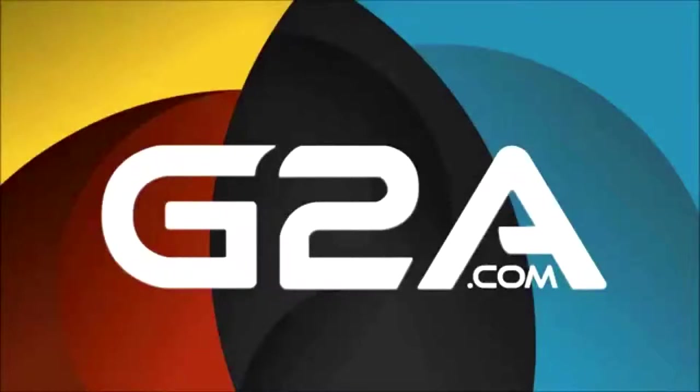Before we start with the video, go in the description bar and check out the link for G2A to get cheap games and codes.